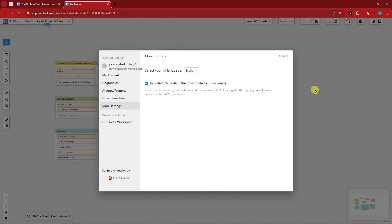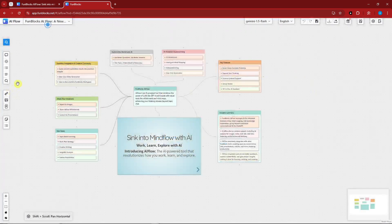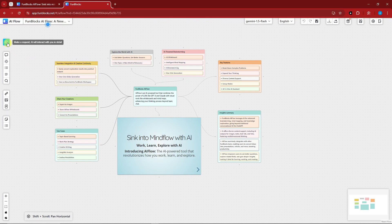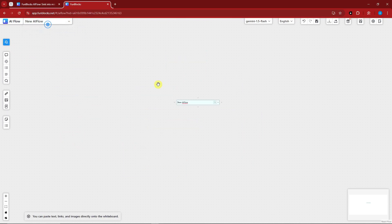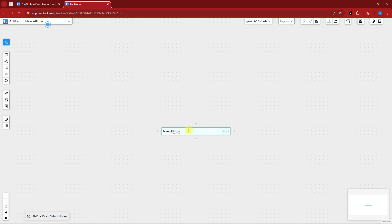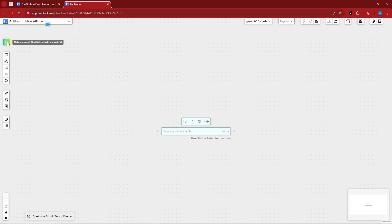On the left side guys, you have make a request. Basically, make a request is this one right here. As you can see right there, if I remove this one, it reads make a request or type your requirements. It's basically an AI prompt where if you type something there, it will branch out to this one right here. Pretty awesome, right?